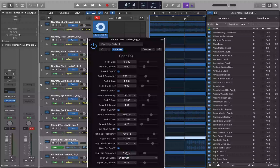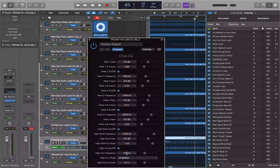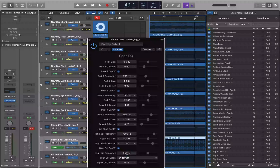We've dropped two automation points at bar 40, beat 4 snapped to 150 Hz. Now the filter will start sweeping up from there. I navigate forward to measure 49 using the Period key. Once at bar 49, beat 1, I interact with the frequency slider and drag it back up to 20,000 Hz. Then I drop a single automation point with Command+Control+5.